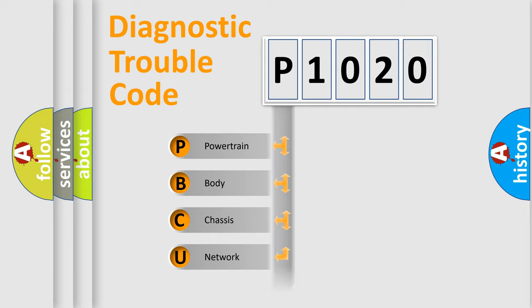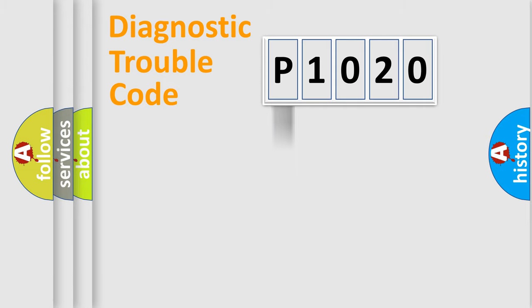Powertrain, body, chassis, network. This distribution is defined in the first character code.